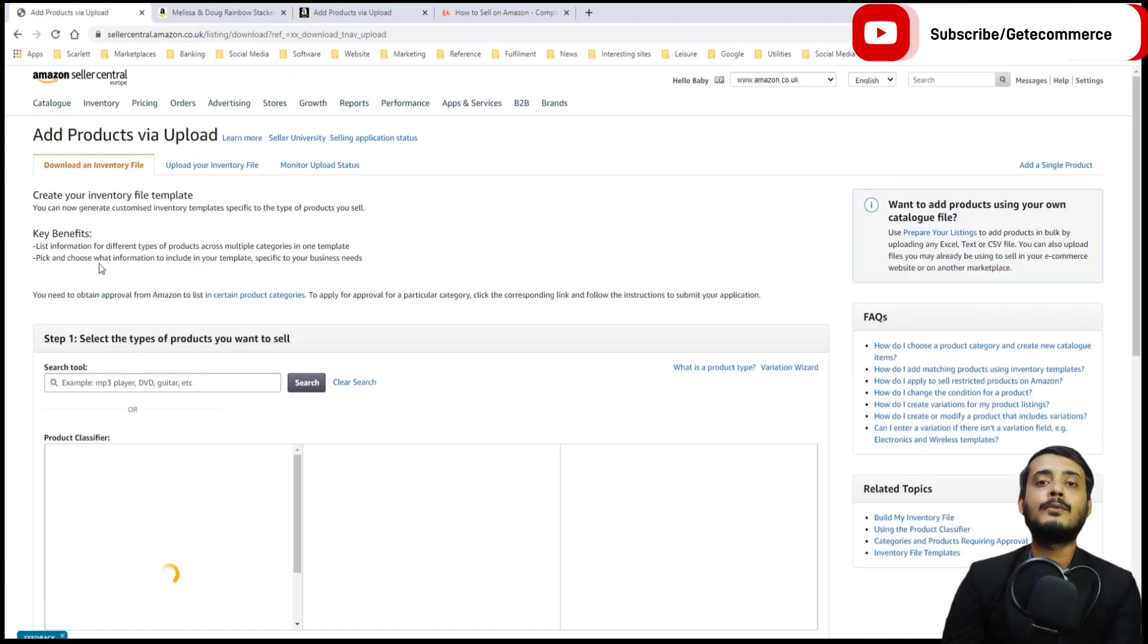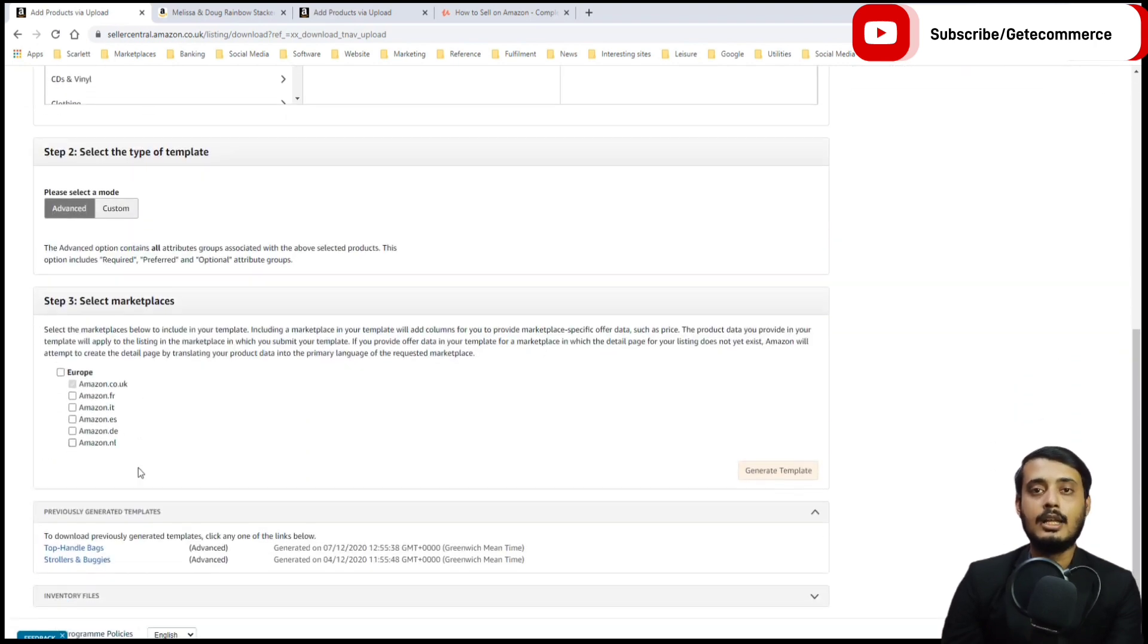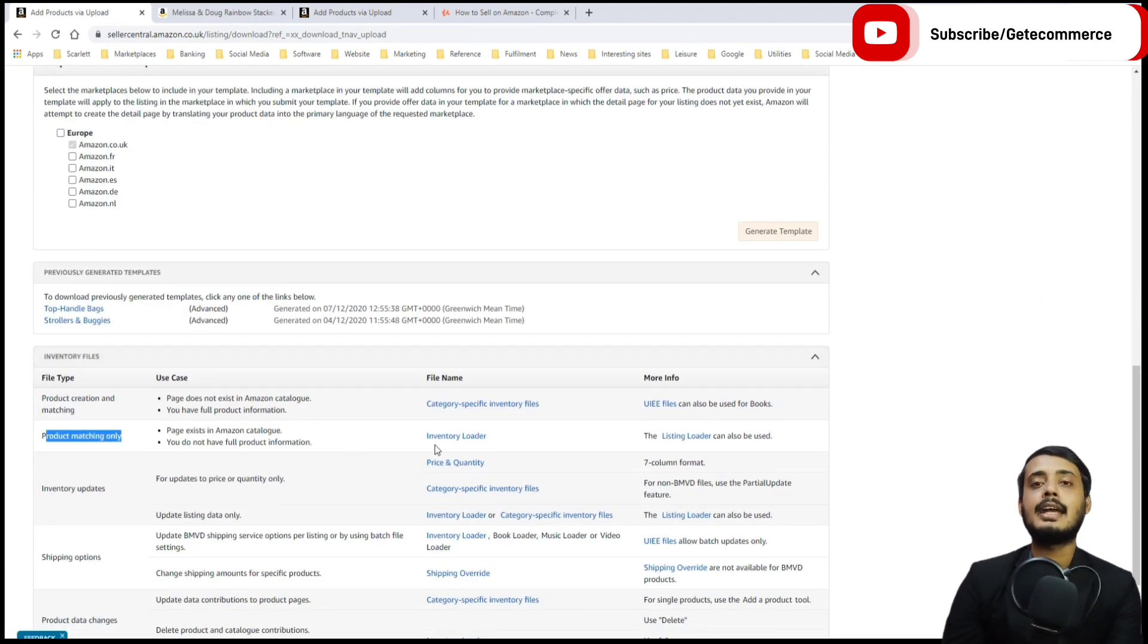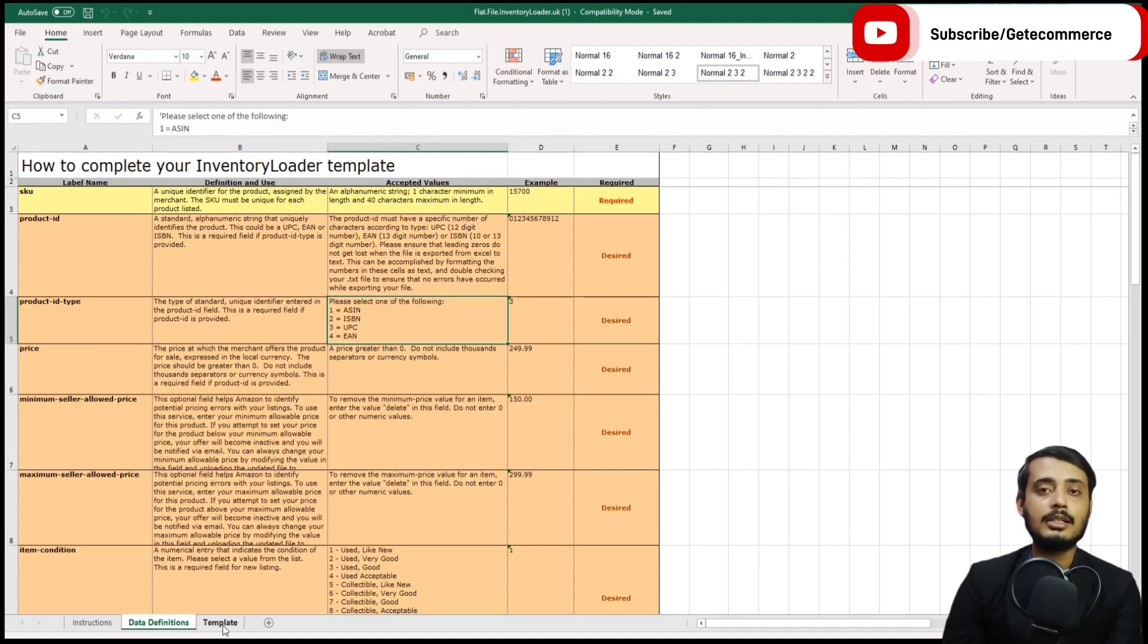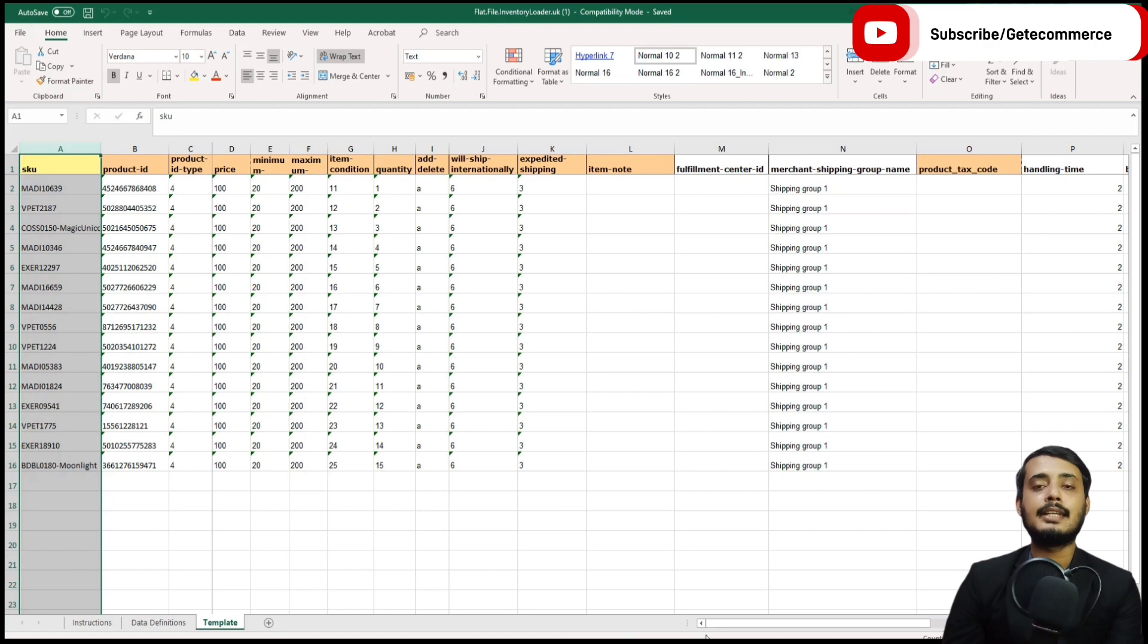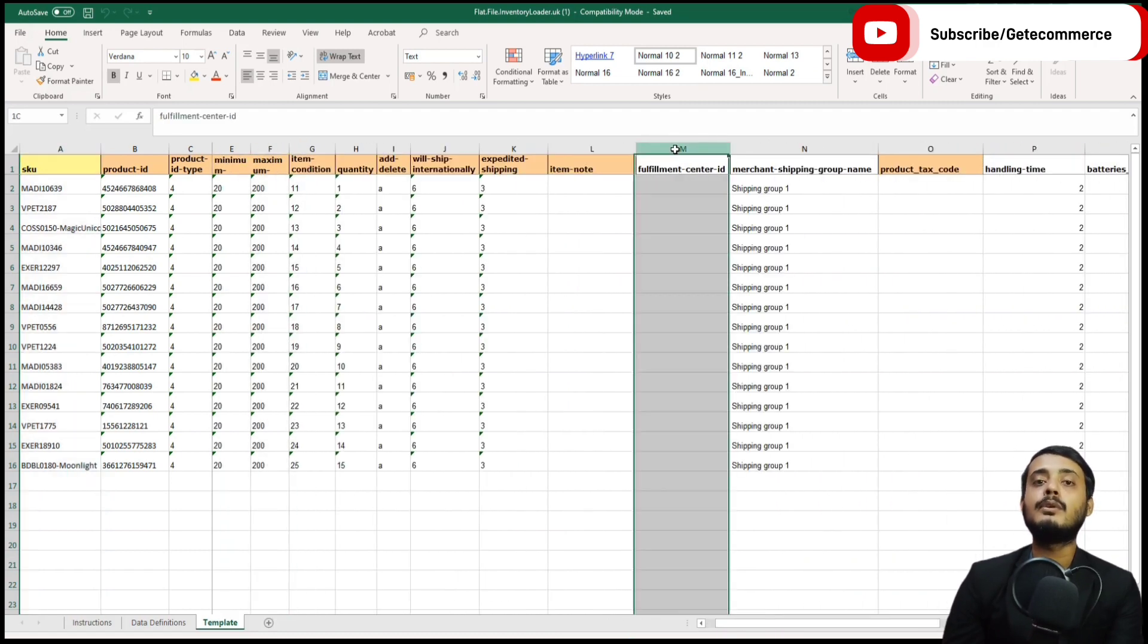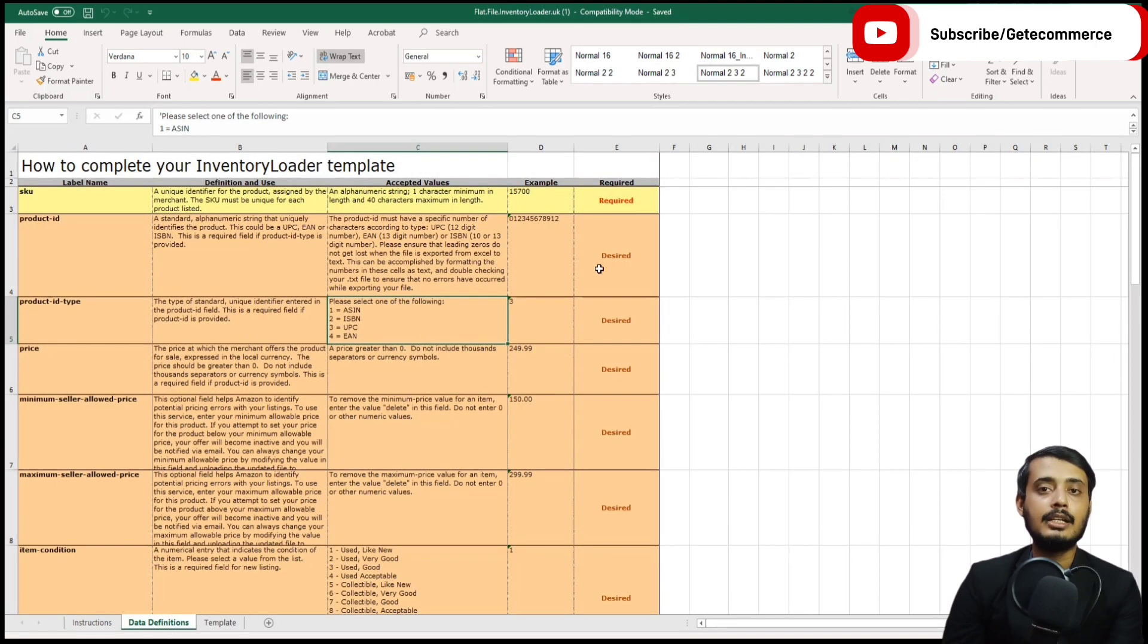We need the inventory loader file. Here is an inventory loader file that I prepared earlier. Under the data definitions, that tells you the requirements for each field. Required fields are SKU, the stock number, and also the fulfillment center ID, which is required if you want to create FBA products.